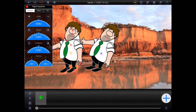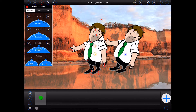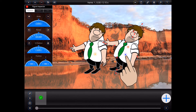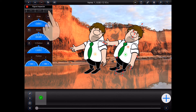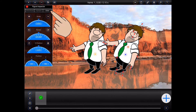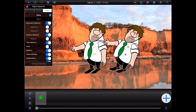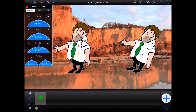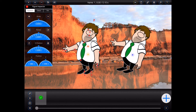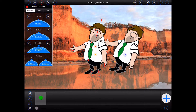Right now, if I move the parent figure, the clone moves in exactly the same way. If I reverse the X direction, however, when I move the parent figure to the left, the clone will move in the reverse direction to the right, and vice versa.